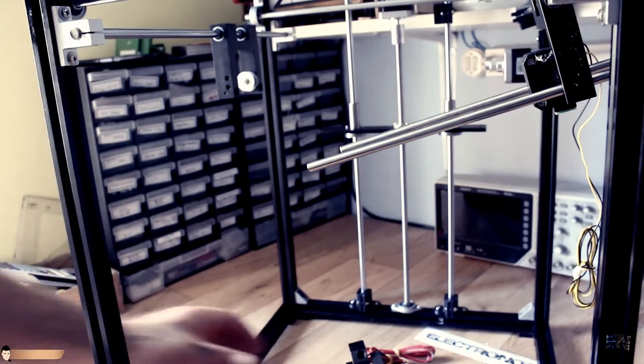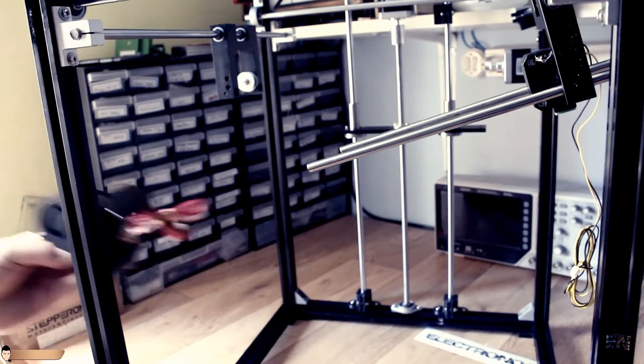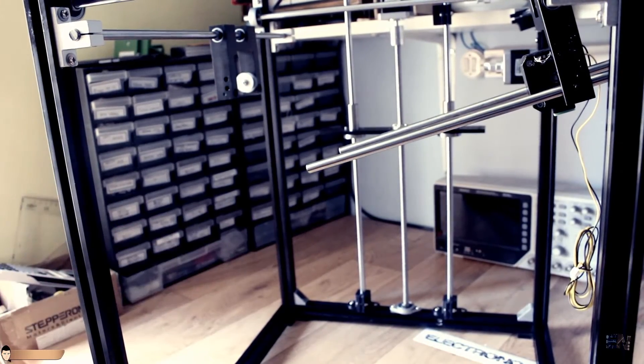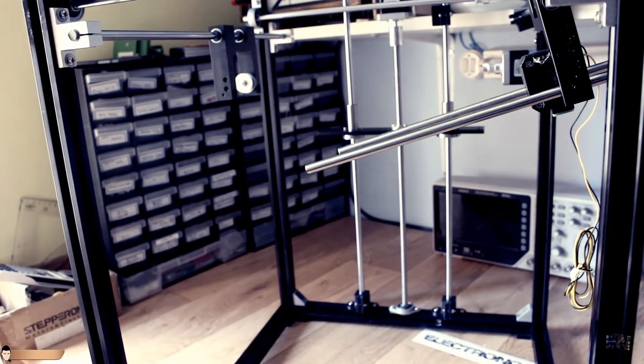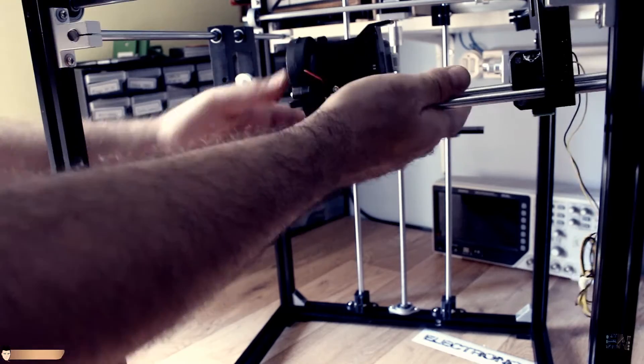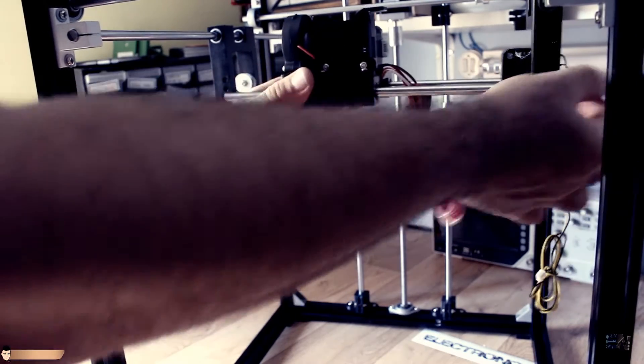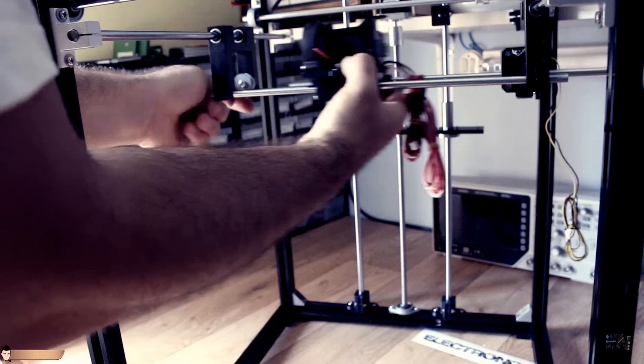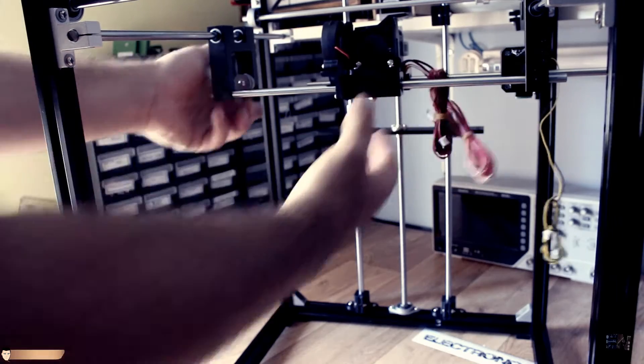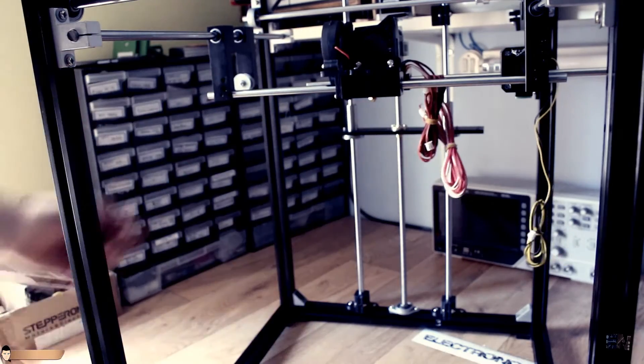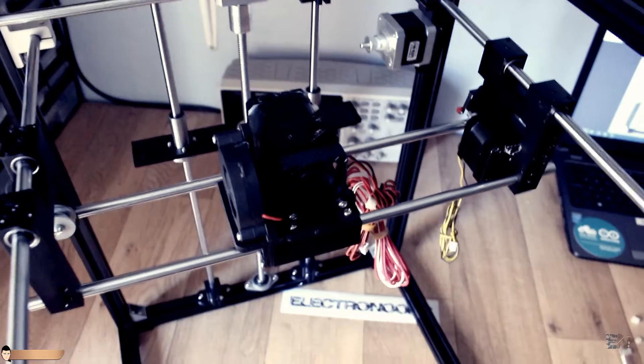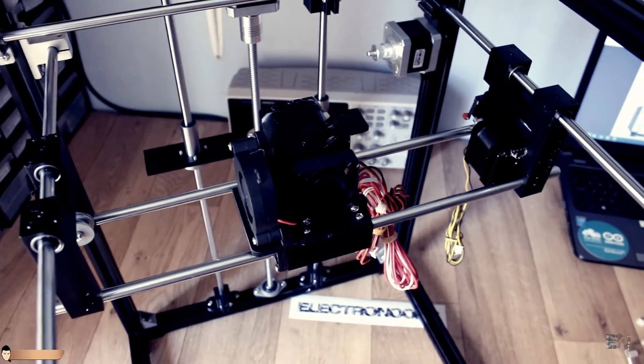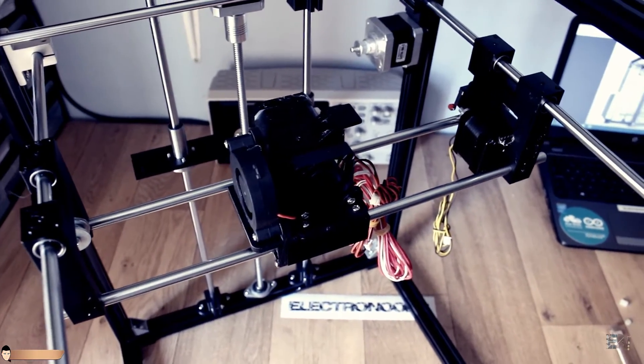Now you should add the last smooth rods for the X axis. Place the extruder body in between like this and make sure it can move without problems. Tie the screws for the X axis smooth rods.